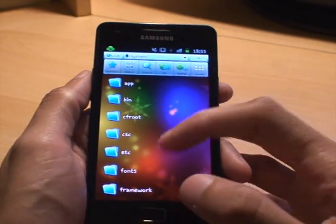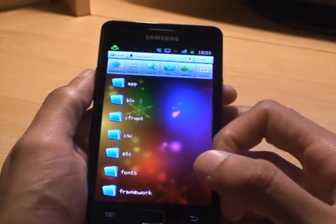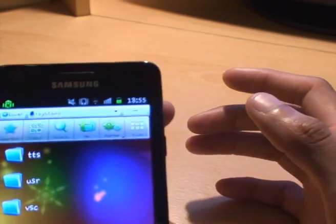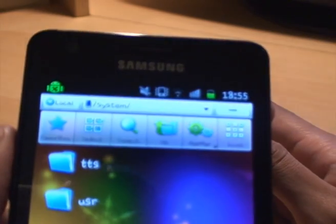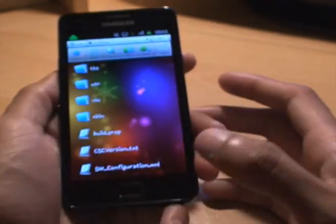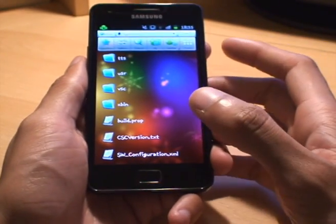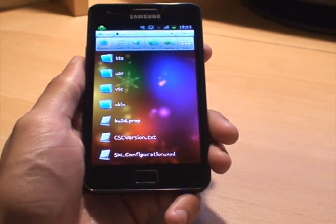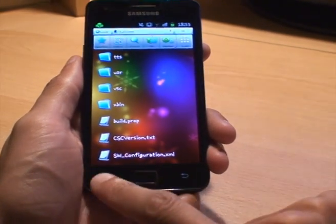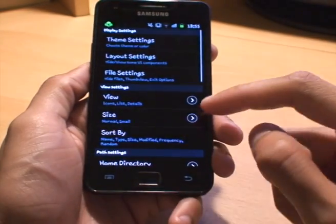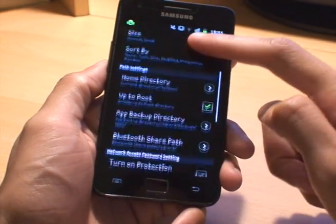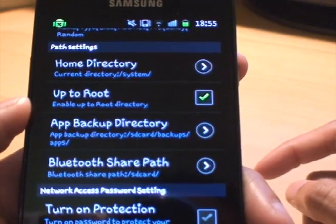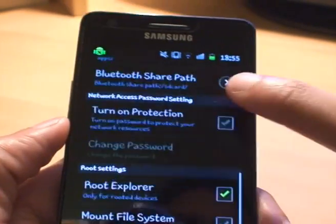If you can't get to the root of your phone — to the system itself — you can see the path there just being system. Once you've loaded up ES File Explorer — you can get it downloaded free from the marketplace — all you need to do is hit menu, go to settings and then scroll down and you've got an option there which says 'up to root', enable up to root directory so you can see it.